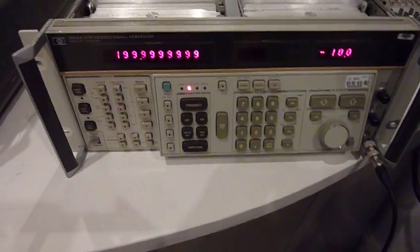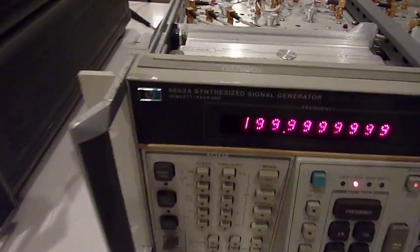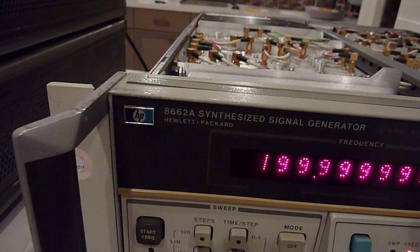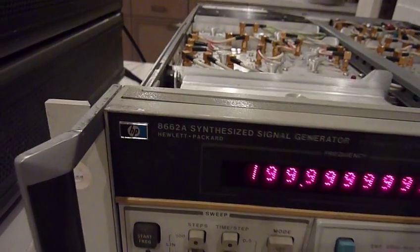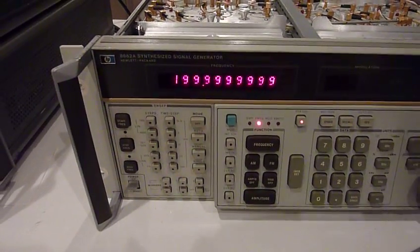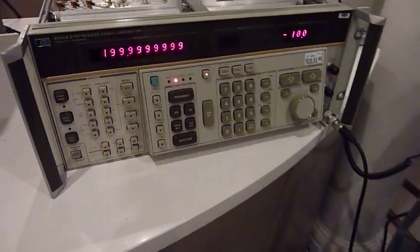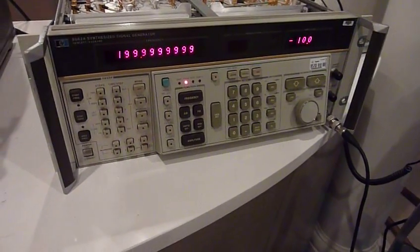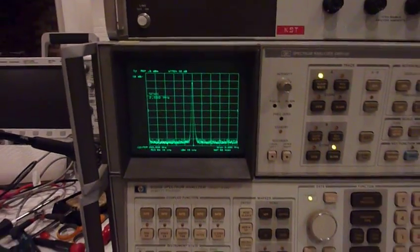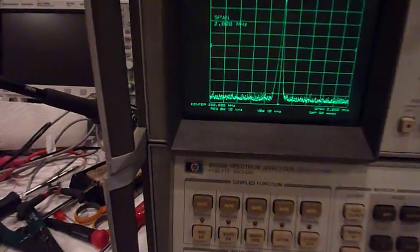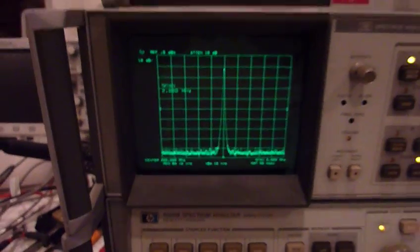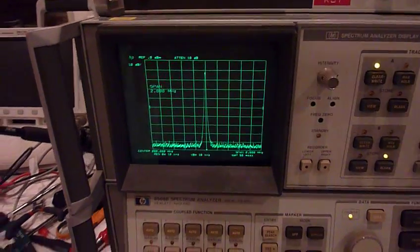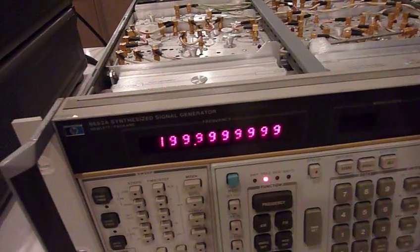So here's my next problem child, the famed 862A synthesized signal generator, probably one of the best oscillators ever made. And I was all happy to have repaired my 8568, the spectrum analyzer. And right now it's fine, but see what happened.